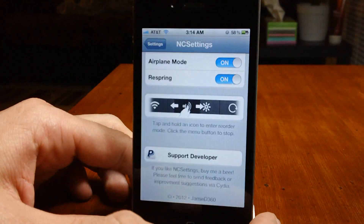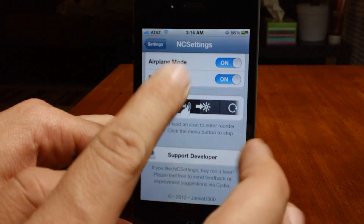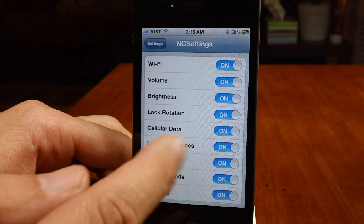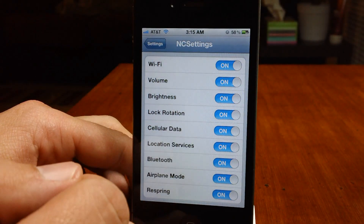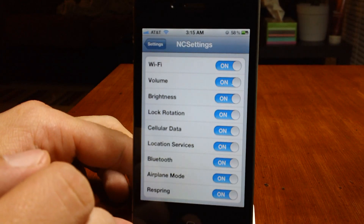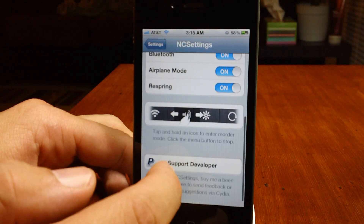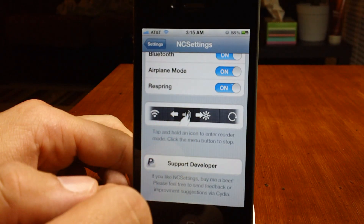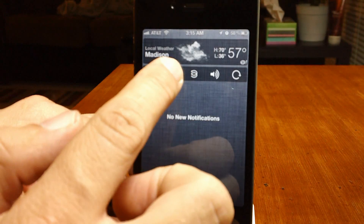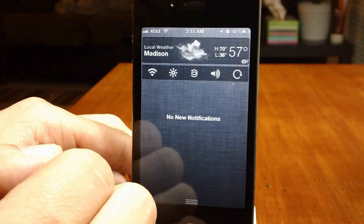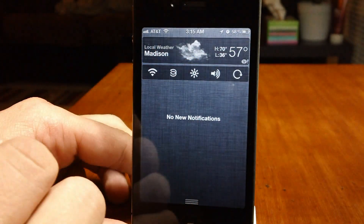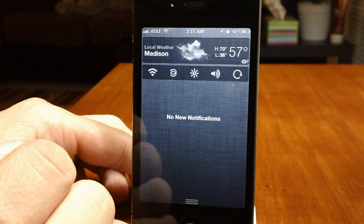So let's go into the settings panel for NC Settings. Basically, you can use on/off switches here to turn off any of the toggles you don't want. It also explains that you can tap and hold to rearrange them. So let's tap and hold — as you can see they go into wiggle mode, and you can rearrange them any way you'd like.